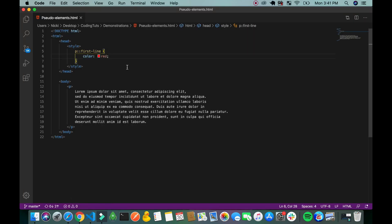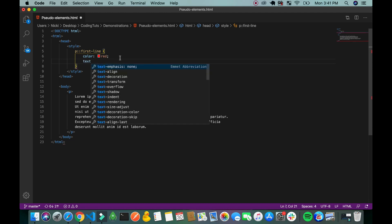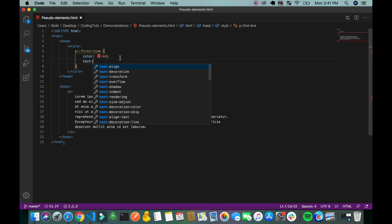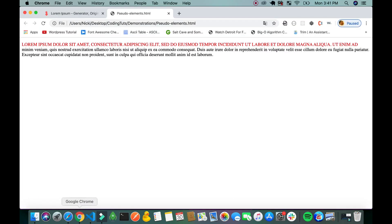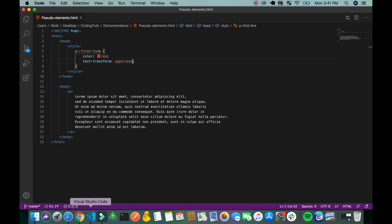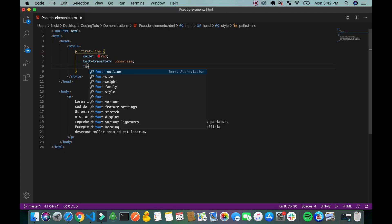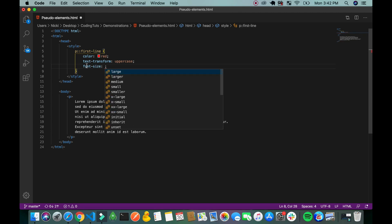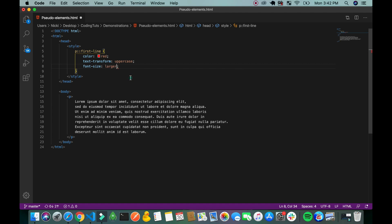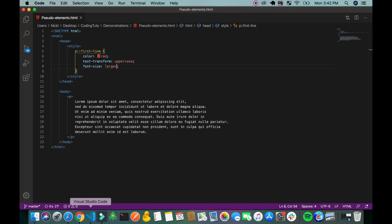You can also capitalize those letters if you would like. To capitalize them you would type text transform uppercase. I was going to change the font size. Let's change it to larger. So what I'm showing you is that you can do anything with the first line of text with this pseudo element.